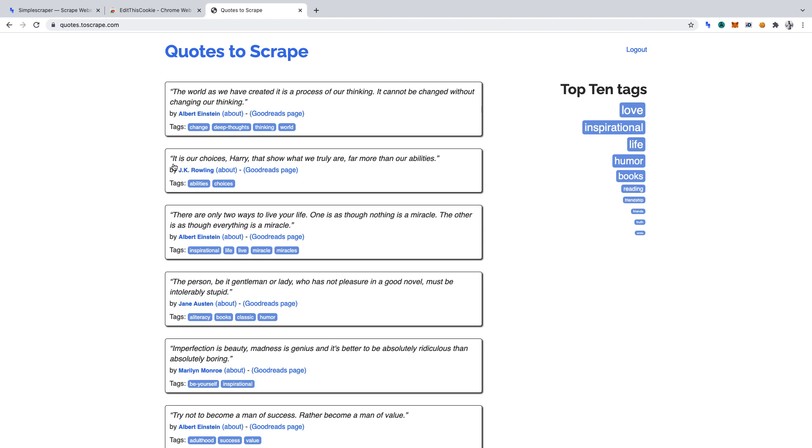You'll now notice that instead of Login, it says Logout. That's what we want. The reason being, we want to learn how to scrape behind a login with Simple Scraper. And what you'll also notice is that the Goodreads link that we want to scrape will appear because we've logged in.